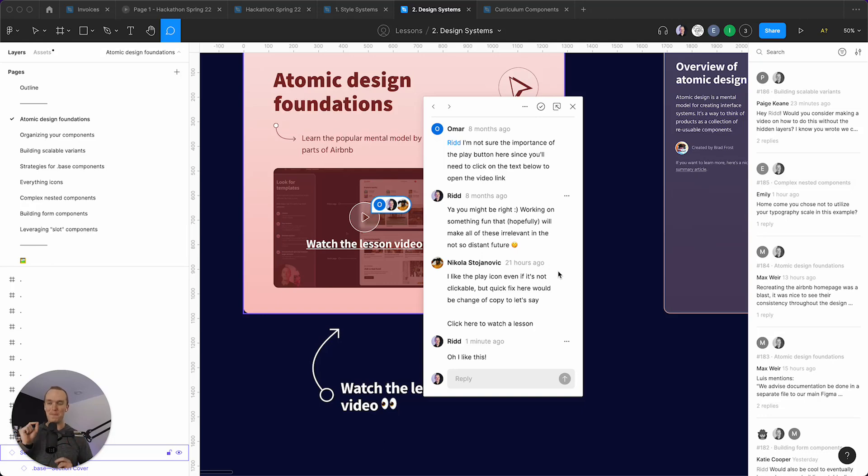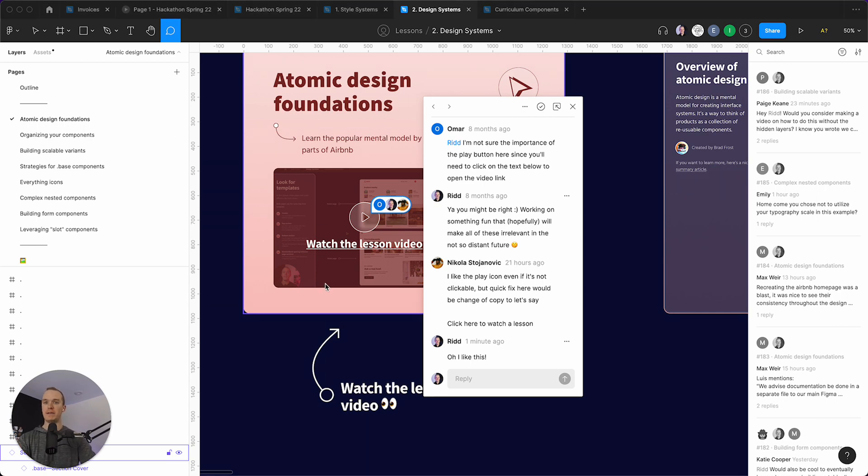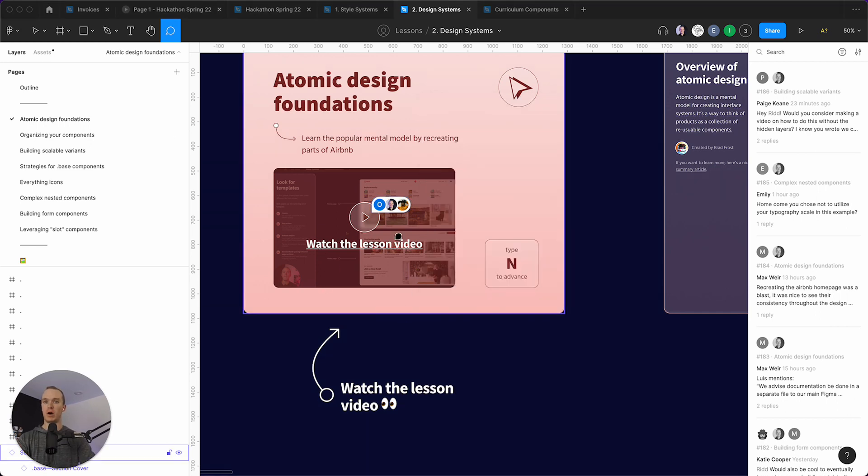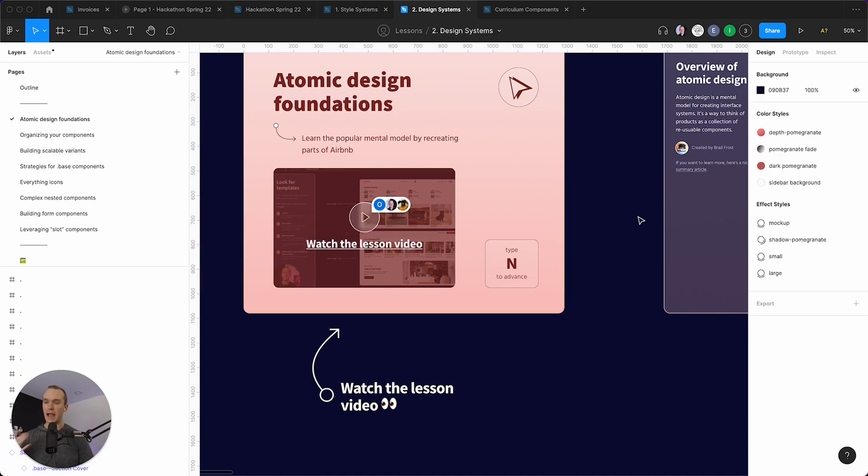So a quick little meta example of the power of base components. I just received some pretty good feedback around improving the CTA to click to watch the video, so it's super obvious that you click on this link versus the container or the icon, for instance.